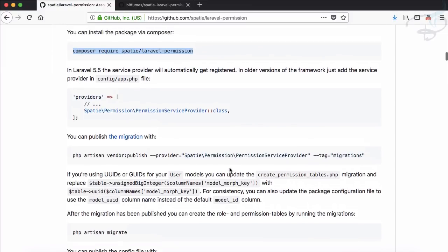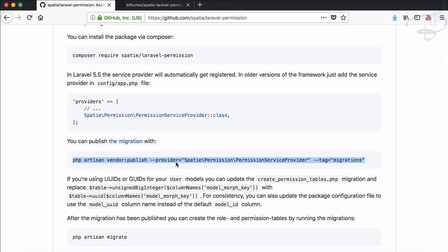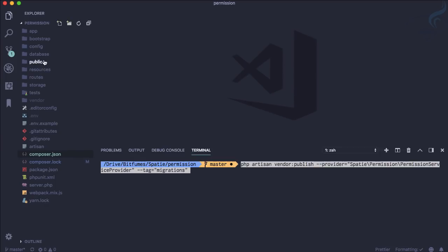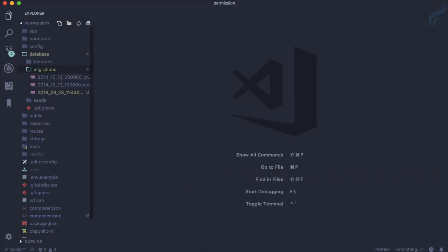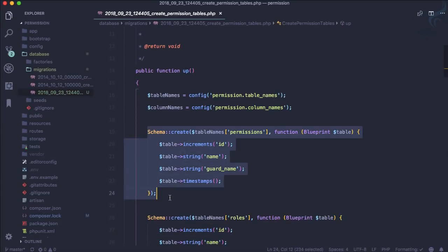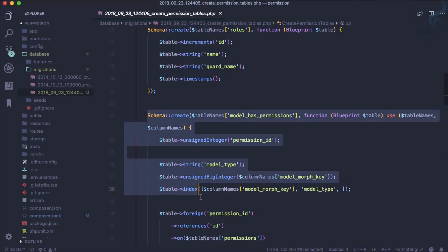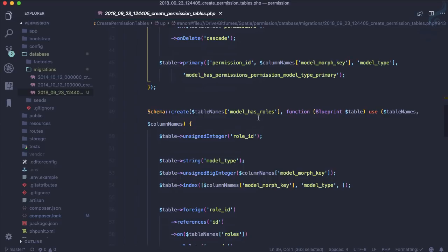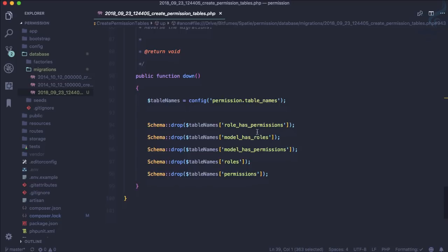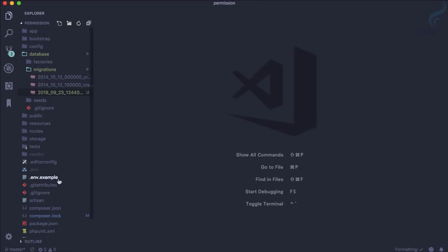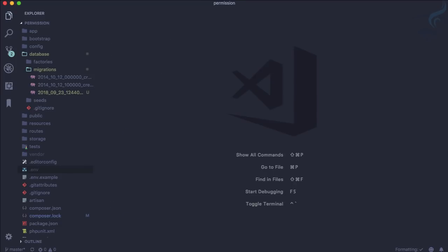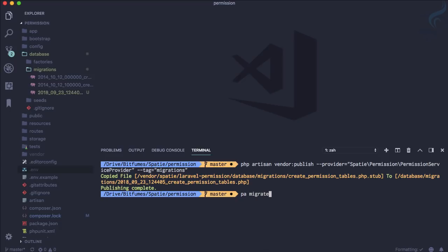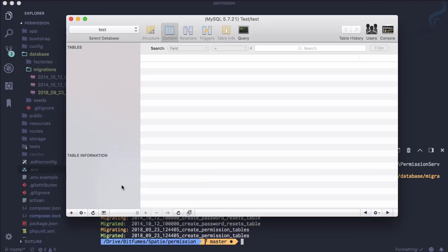After installing, we need to publish the migrations. If I go to the database migrations folder, you can see we now have additional migration files. Inside them, there is a schema for the permissions table, the roles table, the model_has_permissions table, the model_has_roles table, role_has_permissions, and the final permissions table. Let's connect the project to a database called 'test' and run php artisan migrate. The migration is done and all tables are now there.